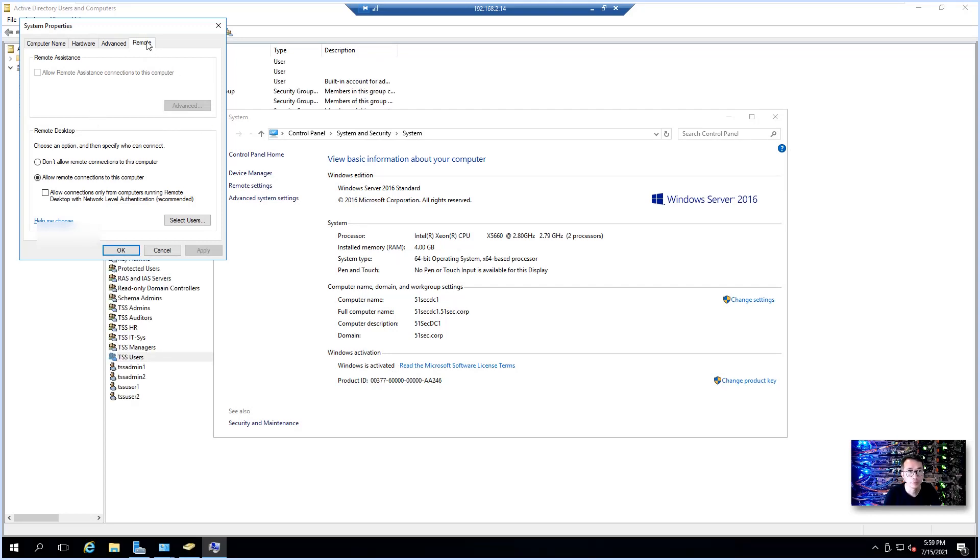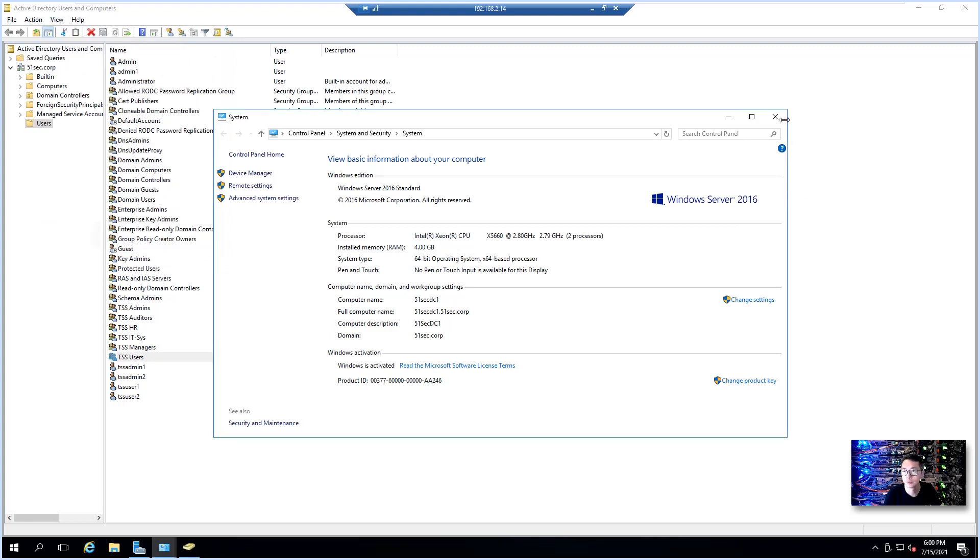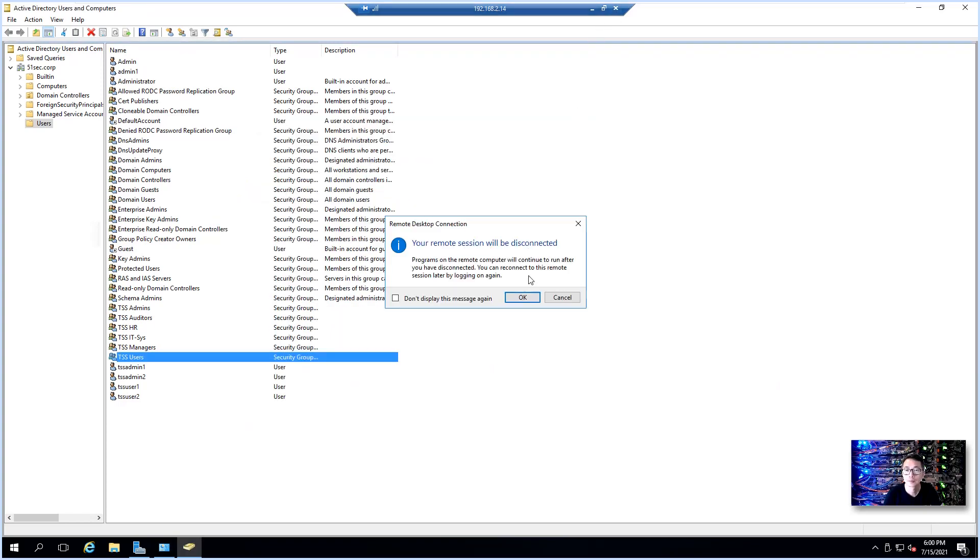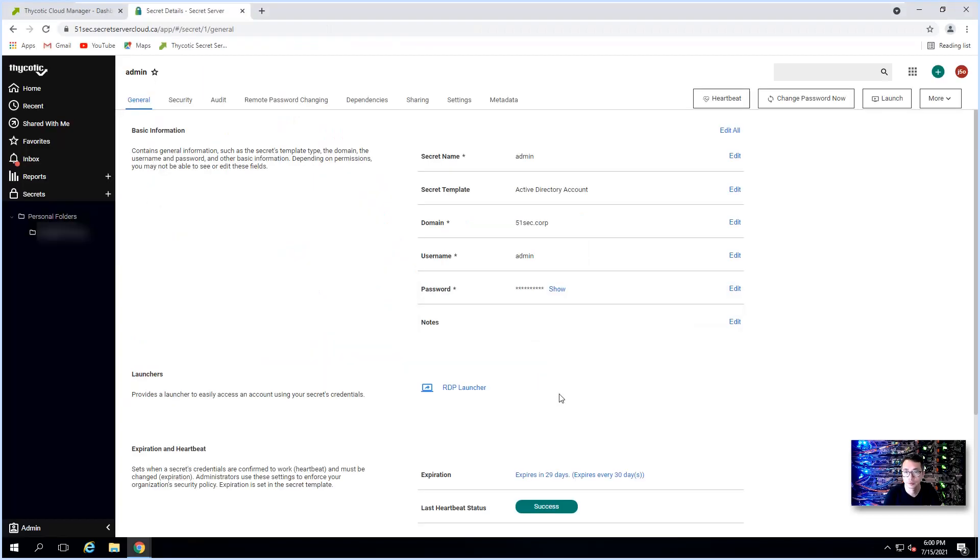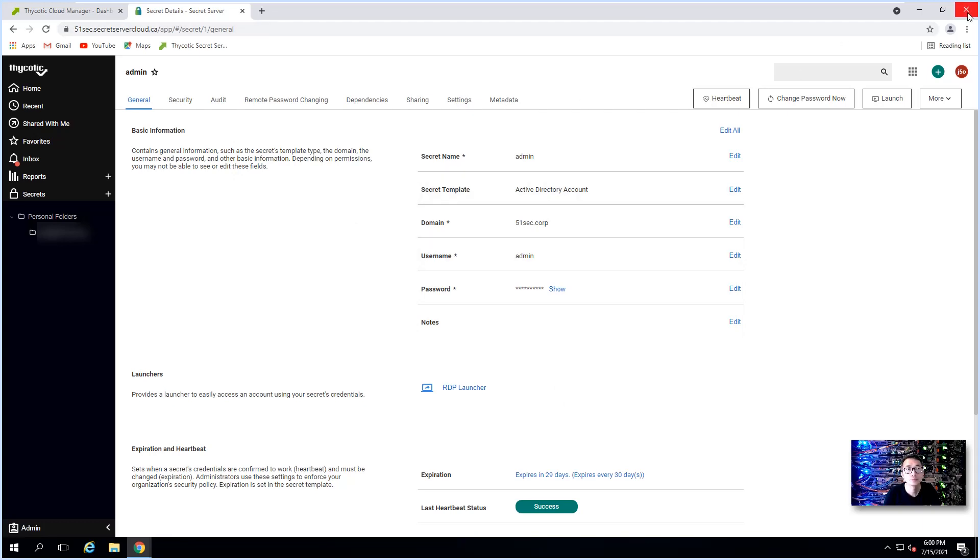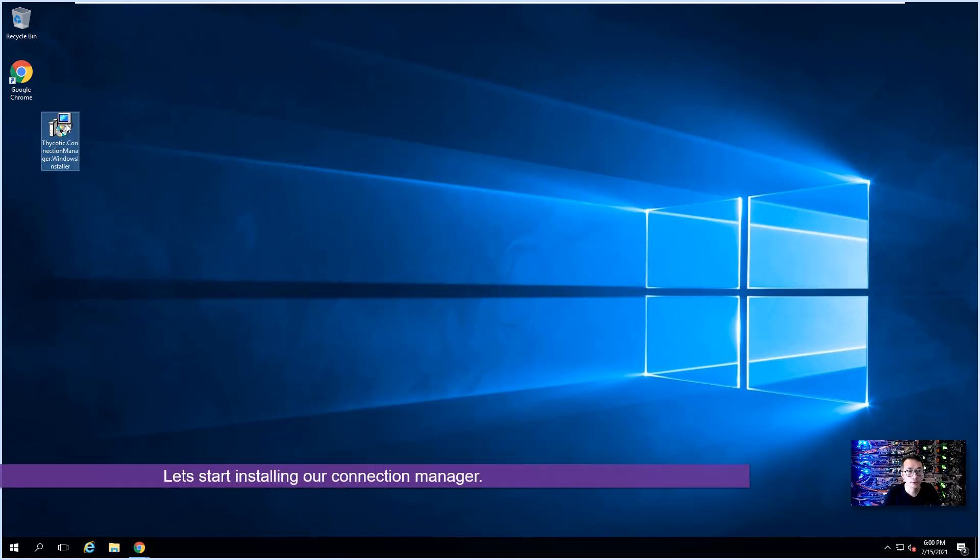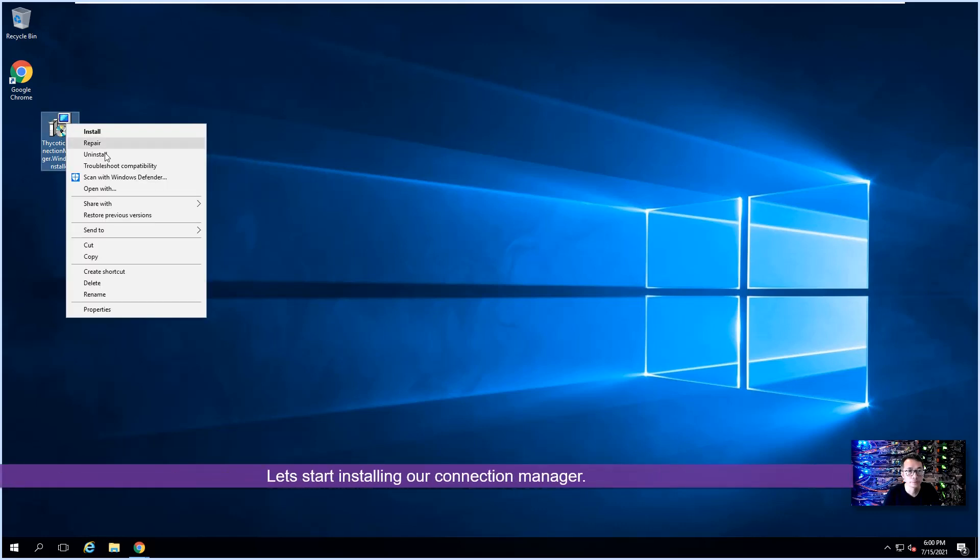Now we can try launcher again. So the remote setting for our domain controller, you have to allow remote connection. That has to be set up. After this time you can close the session.